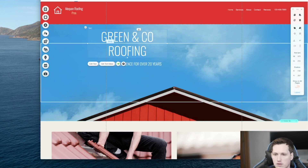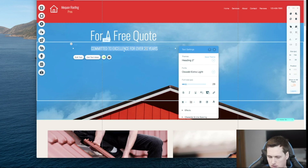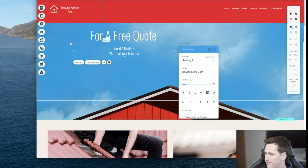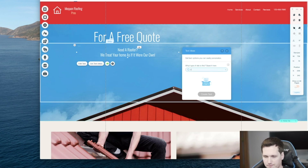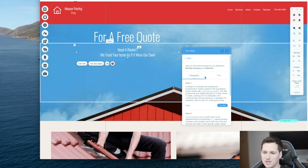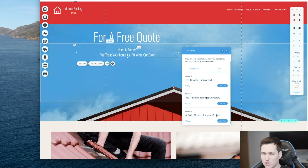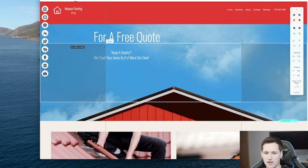Let's change the text — instead of it saying 'Green and Co Roofing,' we'll say 'For a Free Quote,' and down here: 'Need a Roofer? We treat your home as if it were our own.' The other cool thing is they have 'Get Text Ideas' — if you didn't know what to say, you can type in what kind of site you have, click 'Create Text,' and it'll give you text options. It has paragraphs and titles — 'Your Trusted Roofing Company' or 'Top Quality Guaranteed' would have been good ones for those not sure what to convey in their messaging.